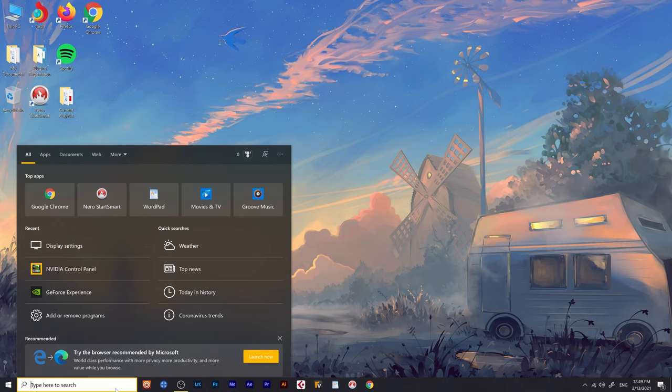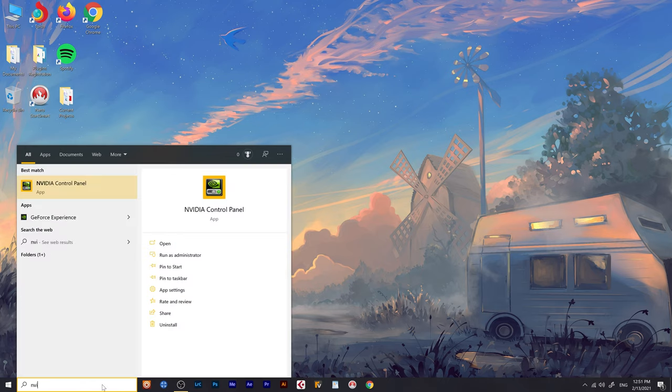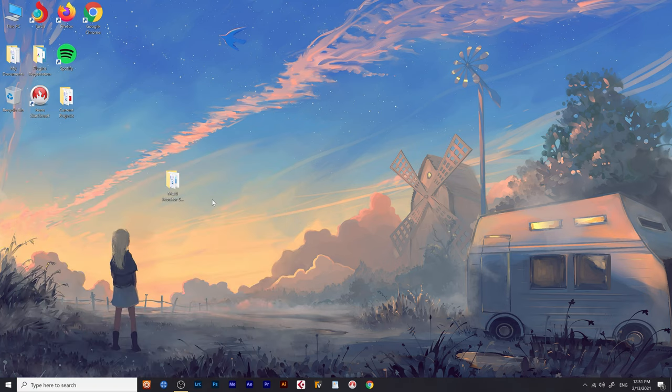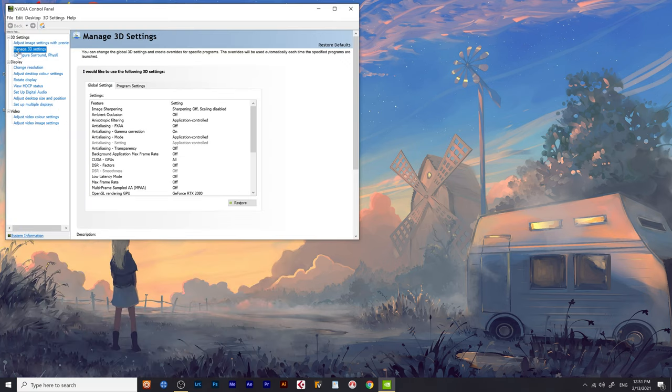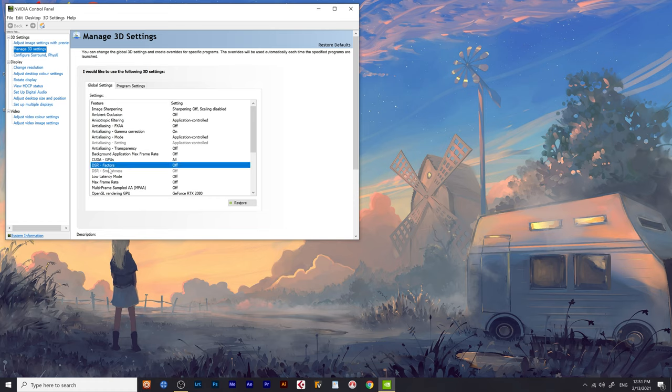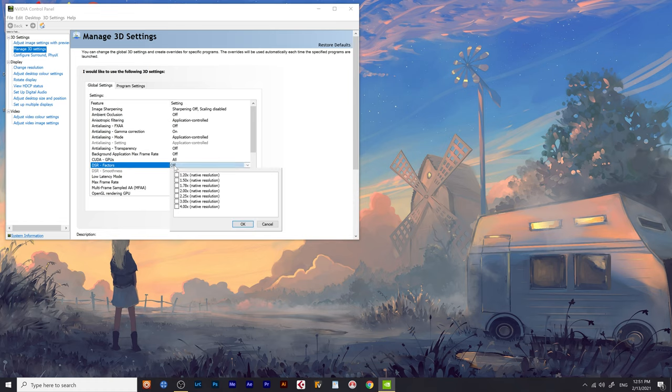All right. So what you do is if you've got an NVIDIA video card, it's actually really easy to do. Go to NVIDIA control panel, go to manage 3D settings, go to DSR factors.